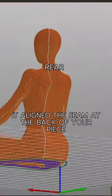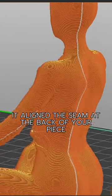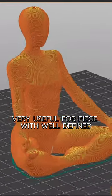For the rear option, it aligns the seams at the back of your piece. Very useful for a piece with well-defined fronts.